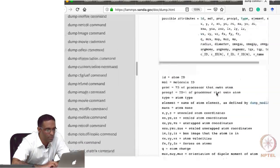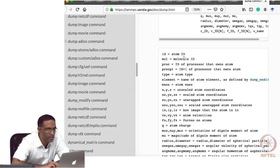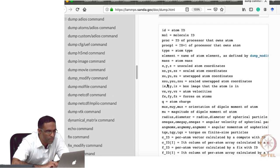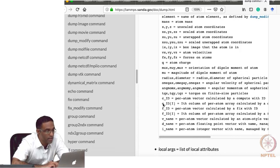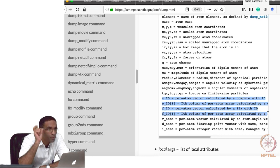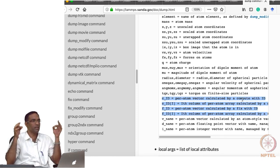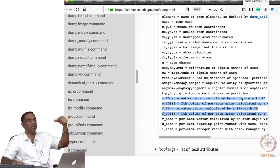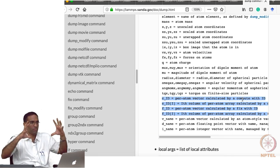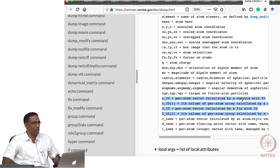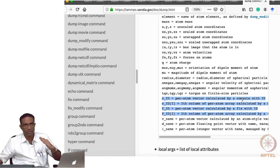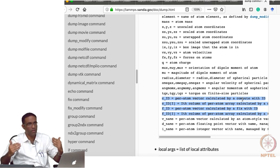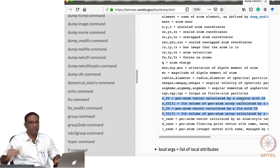For the custom style, you can print: ID, XYZ coordinates, box image, velocities, forces, charge, and anything computed via a compute command. The dump command handles per-atom information, whereas the 'thermo' command handles system-level quantities like pressure, volume, and temperature. There are two outputs from LAMMPS: a log file and a dump file — both controllable for content and frequency.